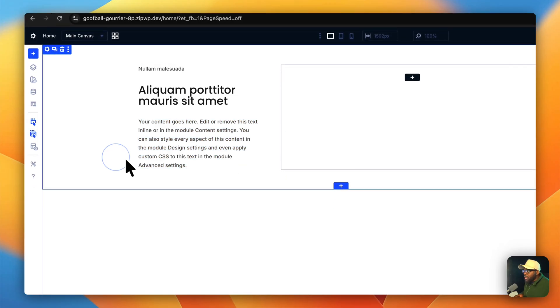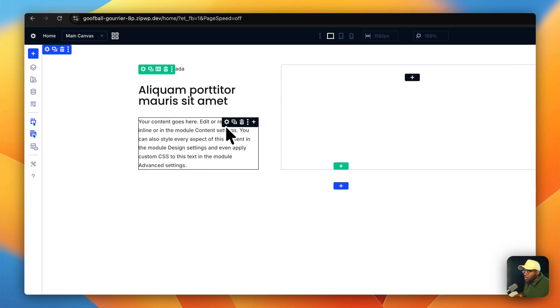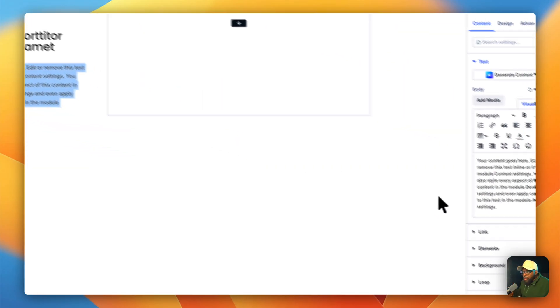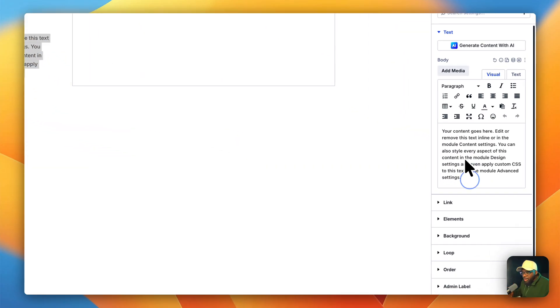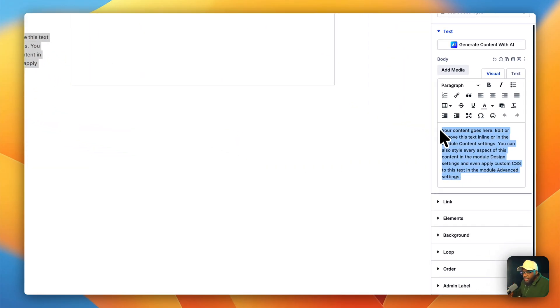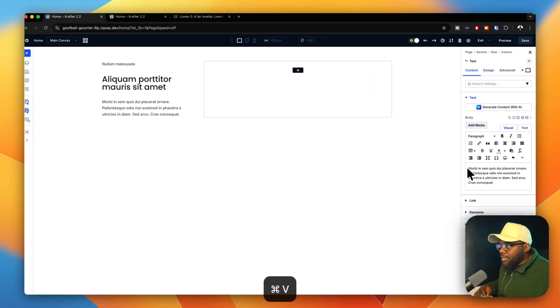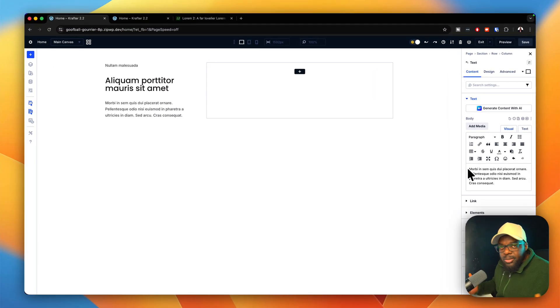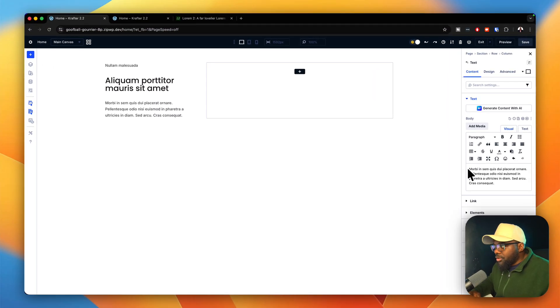There's also another way of doing this. If you want to do it the long way, you select the actual module and then you can paste your text directly like that. It's pretty much up to you how you do this.